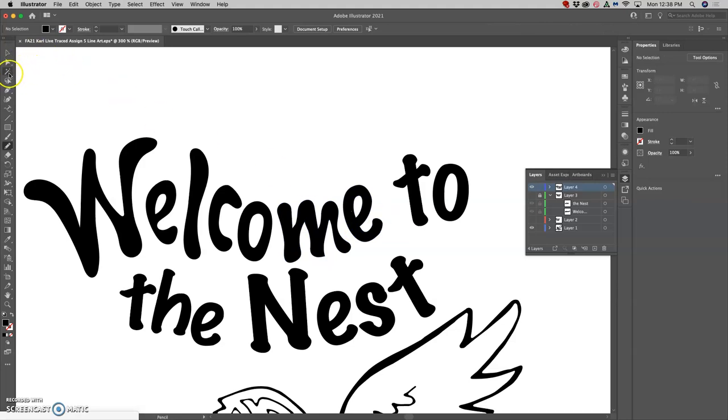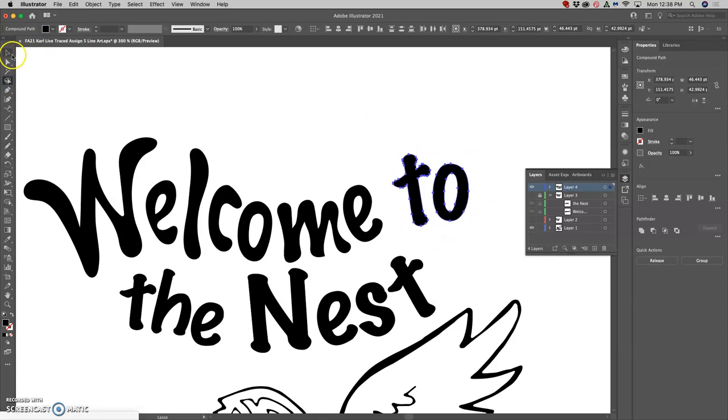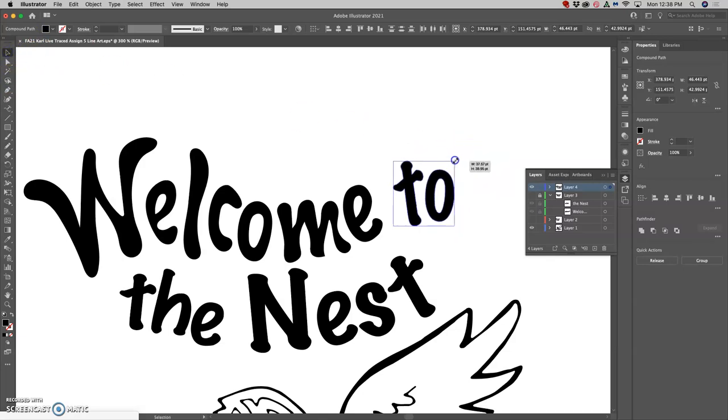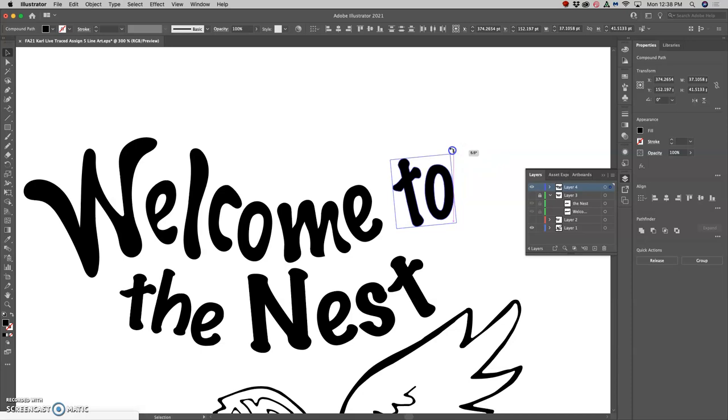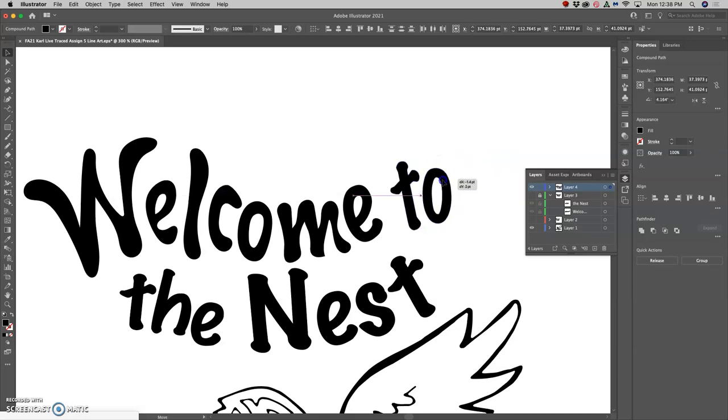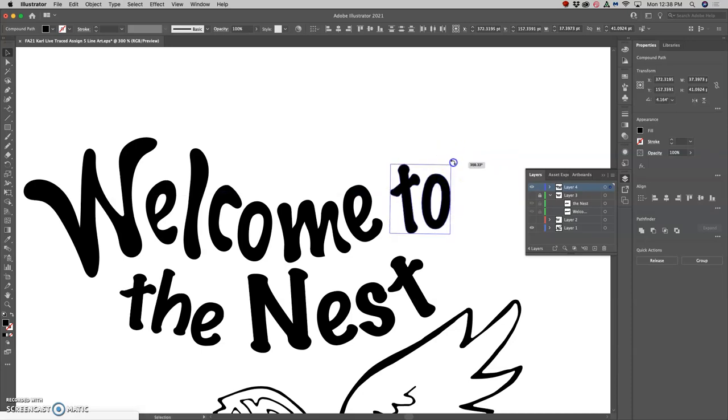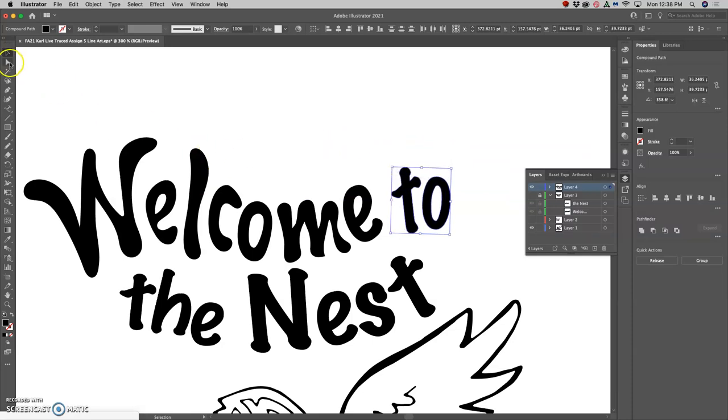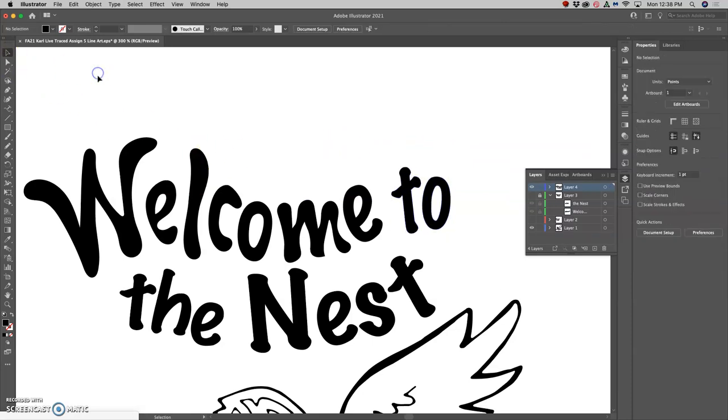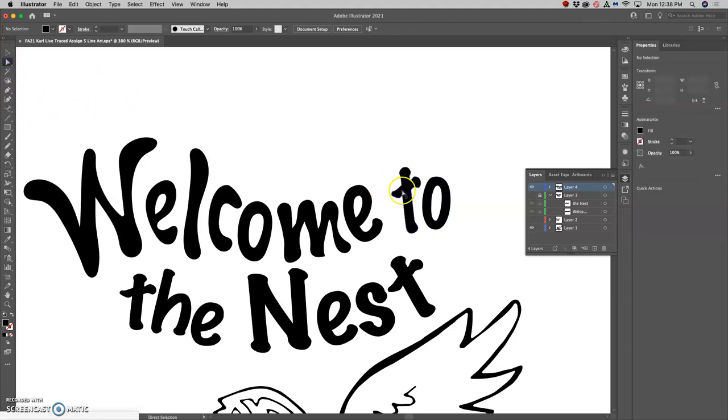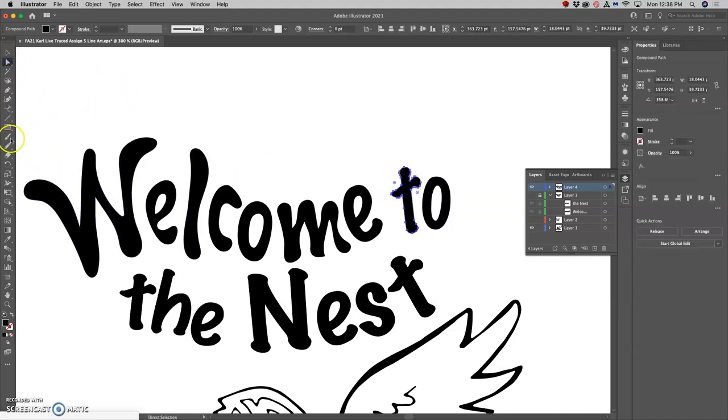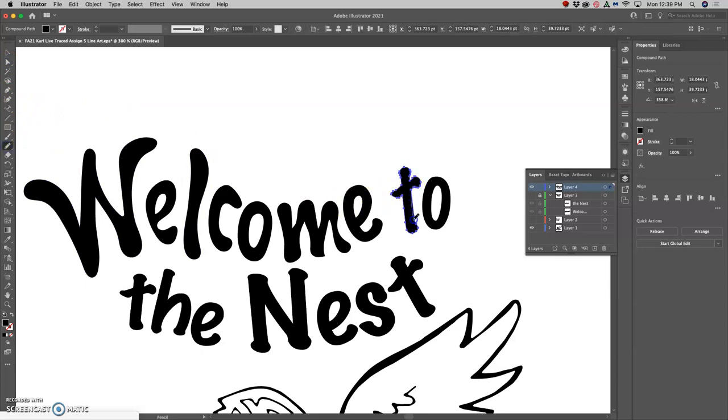I can also just use the lasso and select parts of the vector to warp, place, modify on their own. And then of course the pencil tool to change it, even if it's just slightly.